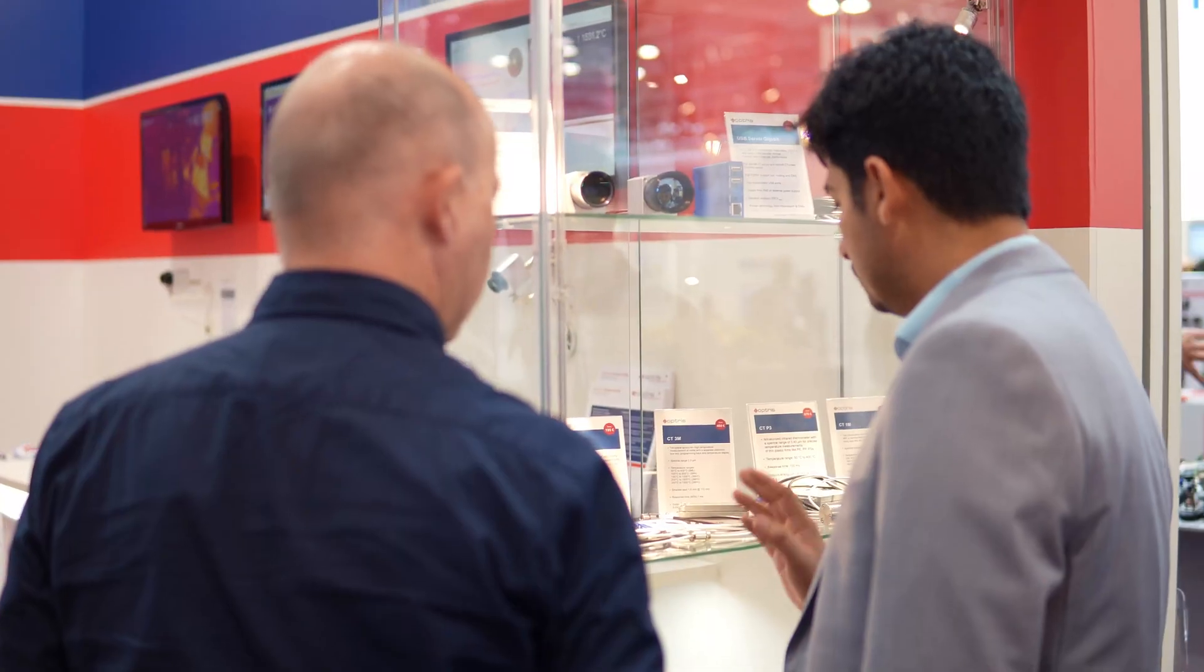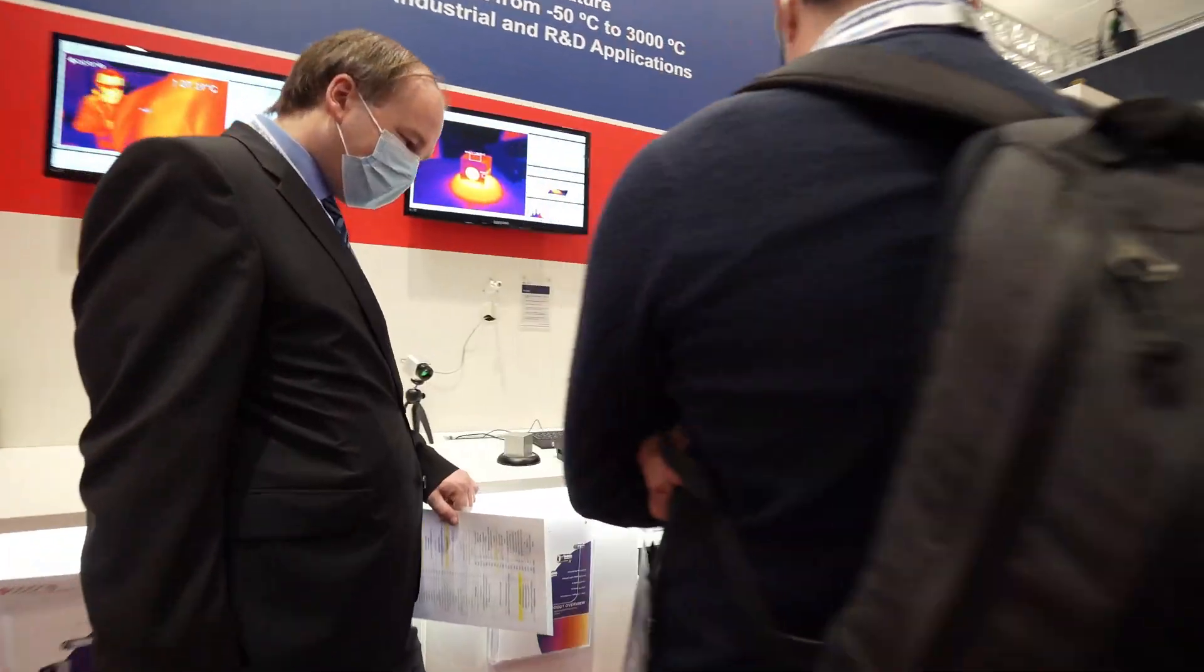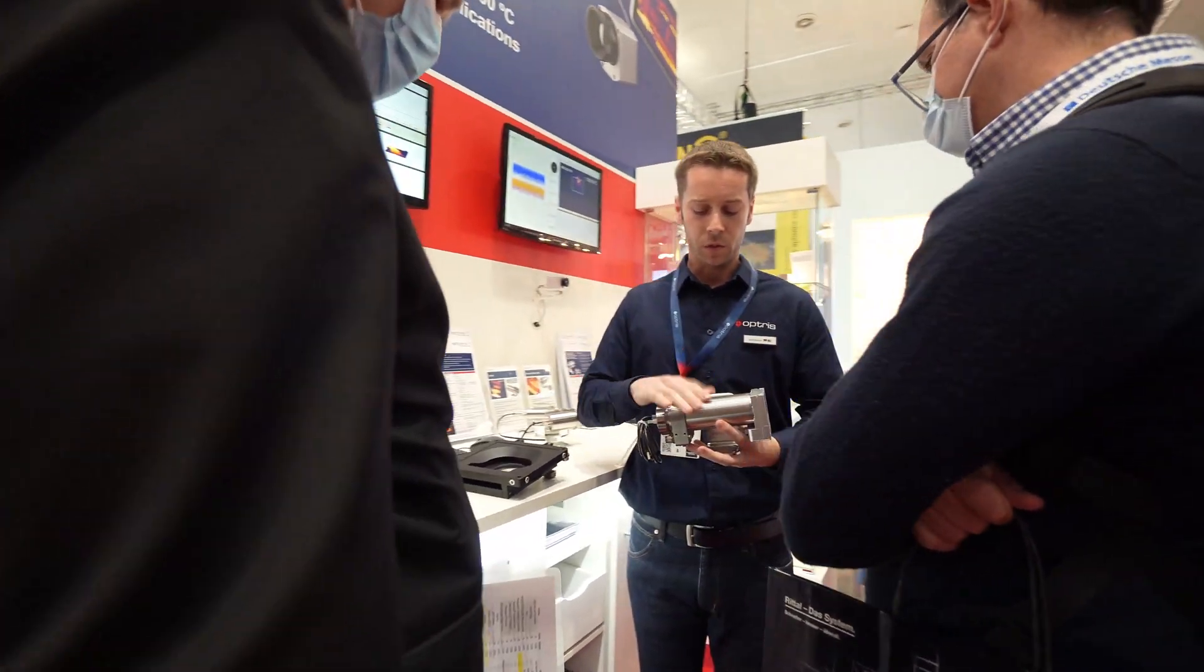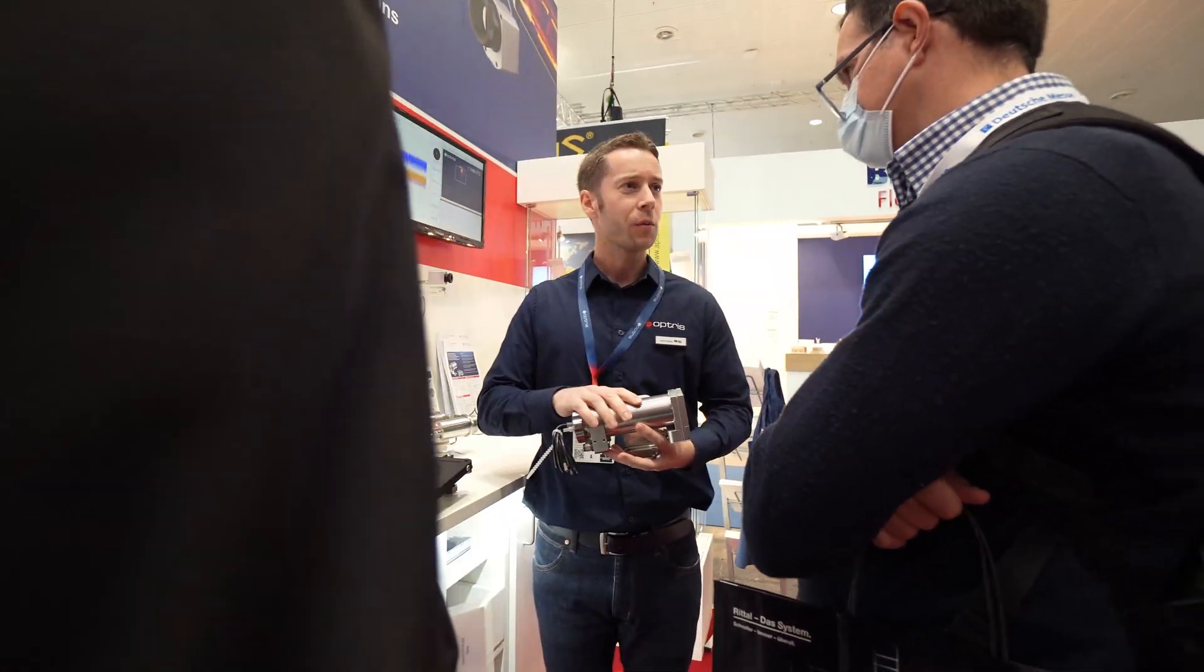I think Hannover Exhibition is one of the biggest or the biggest industrial event and it's a must for us to be here. It's also a tradition. We are every year here and the goal is to find, of course, new customers and also to get in touch with existing customers and with existing business partners.